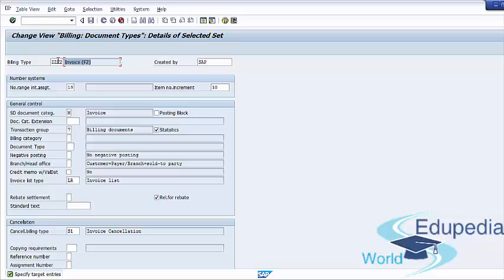Some of the important fields on this screen are as follows. The first field is Number Range — Internal Number Range Assignment. You can specify a number range for the billing document in this field. SAP allows only internal number range assignments for billing documents. The Add Number Increment field controls intervals between line item positions — for example, the first position will be line number 10, the second position line number 20, and so on.